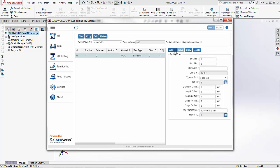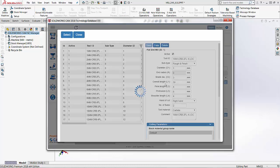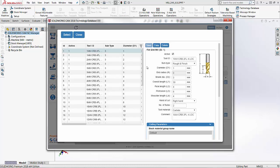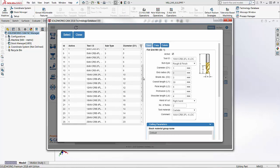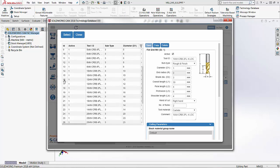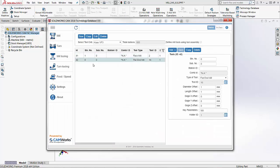Then I would go ahead and add my second tool — maybe a flat end mill. I can go into my flat end mill page and choose the one I want to add, so maybe a 12 millimeter flat end mill. I'll choose select, and now I've added my flat end mill. I'll change this to station number two and save that tool as well. Now I've got two different tools inside my tool crib.